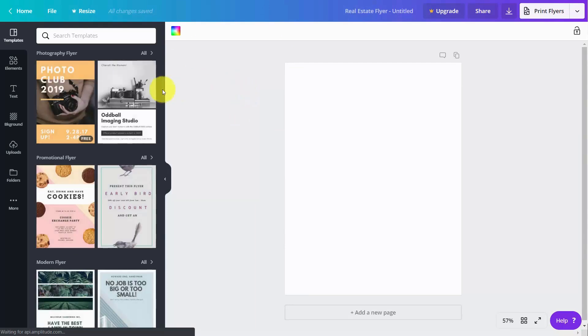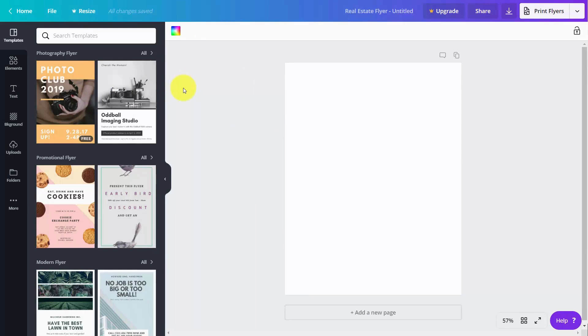What Canva is going to do is bring you into an area where you're going to have templates that are suggested for you to print off into flyers. So we're going to choose one of these templates.